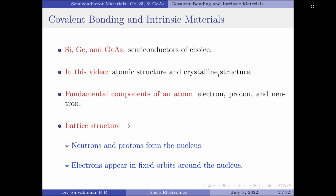We know that the fundamental components of an atom are electron, proton and neutron. In the lattice structure, neutrons and protons form the nucleus and electrons appear in fixed orbits around the nucleus. To understand the lattice structure of these semiconductors better, let us now refer to the Bohr model for these three materials.